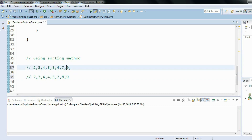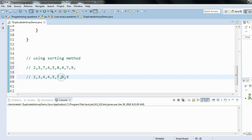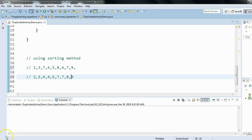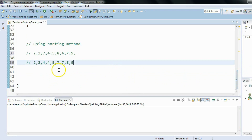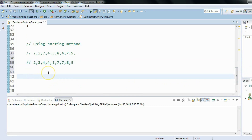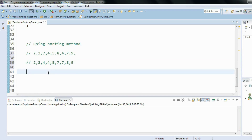If there were another duplicate, say seven somewhere in the array, after sorting seven would come to its correct sorted position adjacent to the other seven. So the idea is: sort the array, and any elements next to each other that are the same are duplicates. I hope this logic is clear.